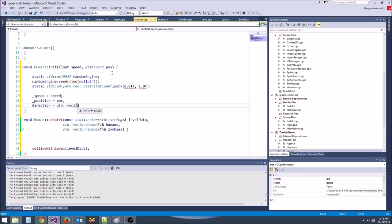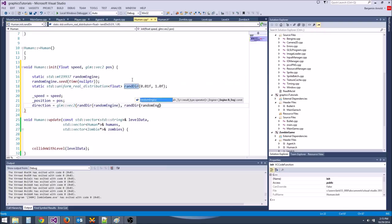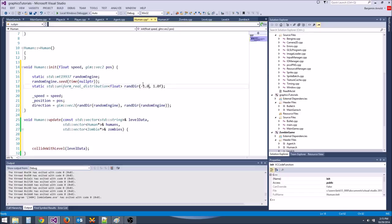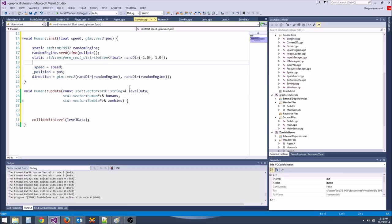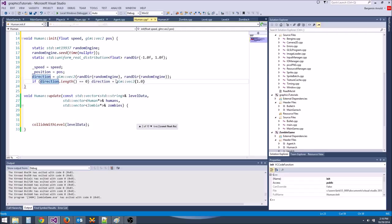We'll call this rand_dir. We'll call random_dir(random_engine) for both x and y, generating random numbers between -1 and 1. We can check if direction length equals 0 — just in case — and if so, set direction to glm::vec2(1.0, 0.0), since a zero direction doesn't make sense.